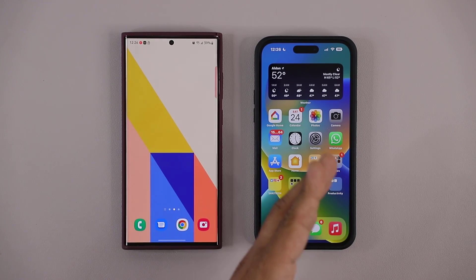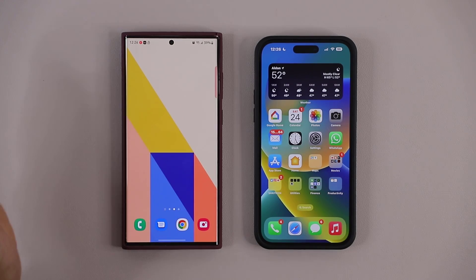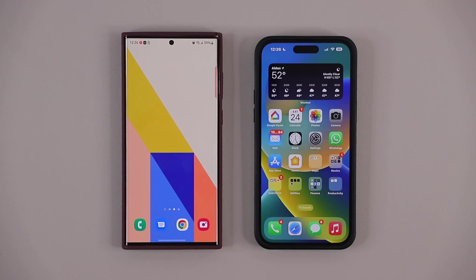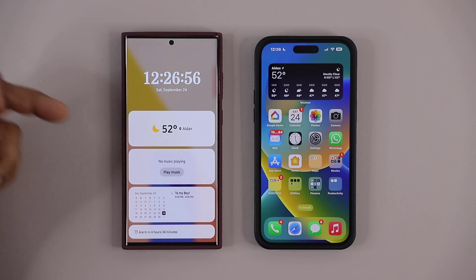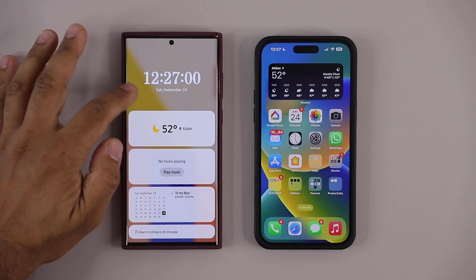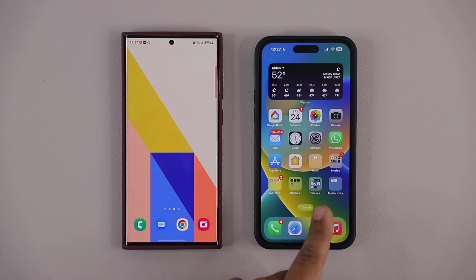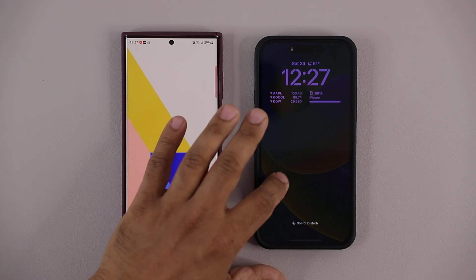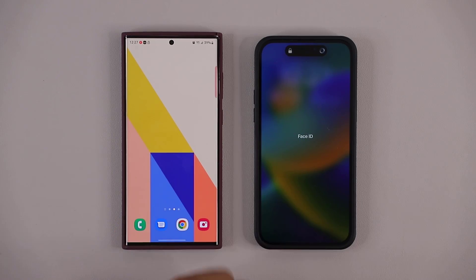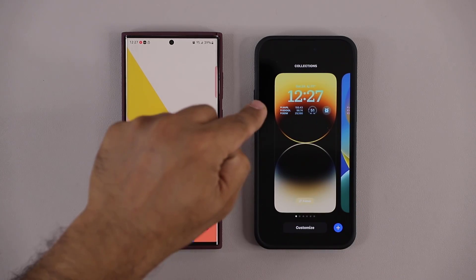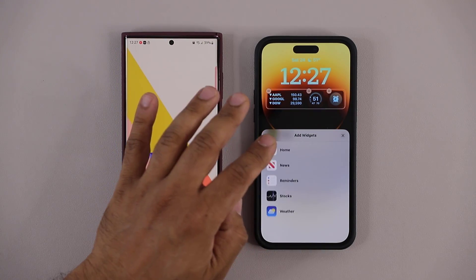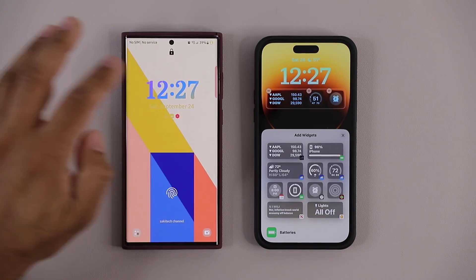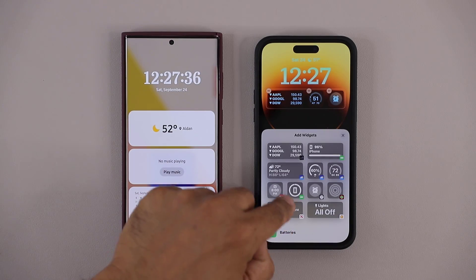The Samsung always-on display is more complicated and can be customized more, while the iPhone's is simple. If the clock icons match what's on the lock screen, you get a nice special animation effect. On the iPhone lock screen, we have a maximum of around six widget slots, while Samsung has more widget options available. You can access multiple lock screens on the iPhone right from the lock screen, which is great.